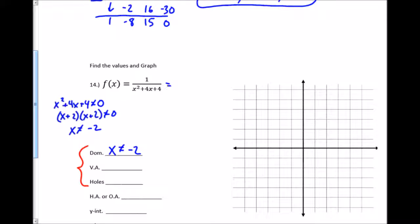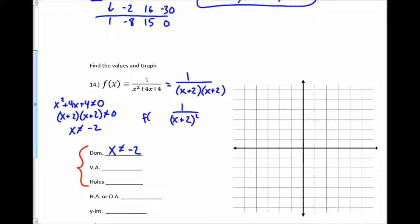I simplify by factoring everything completely and looking for common factors that cancel. In this case nothing cancels — the denominator is (x+2)² and the numerator is 1. Each domain restriction is either a vertical asymptote or a hole: if it cancels, it's a hole; if it doesn't, it's a vertical asymptote. Since x= negative 2 didn't cancel, it's a vertical asymptote, and there are no holes.